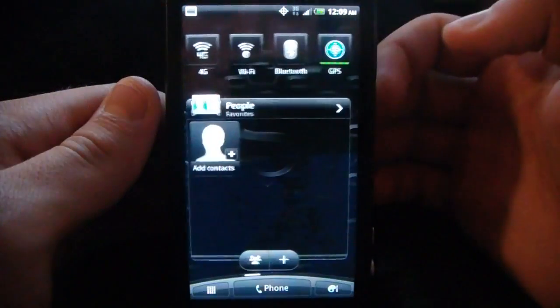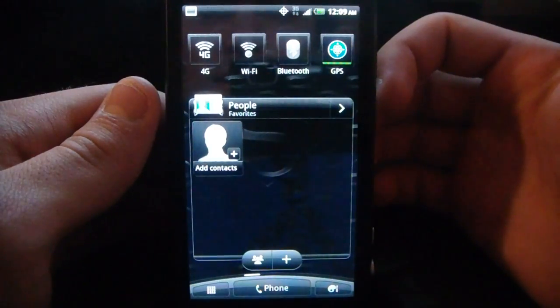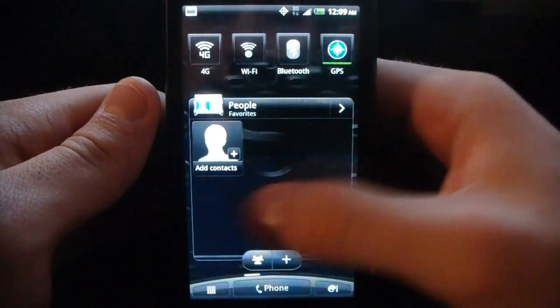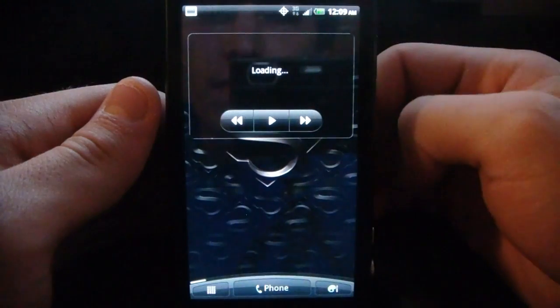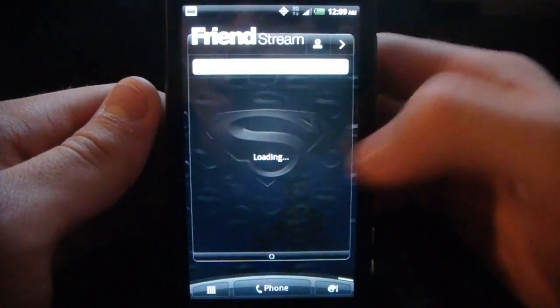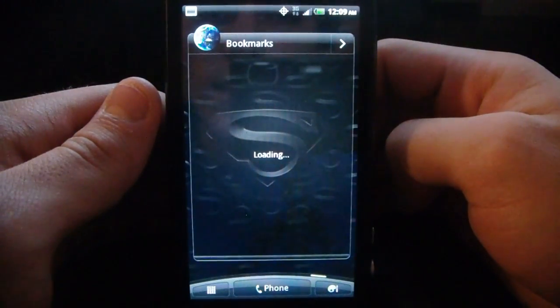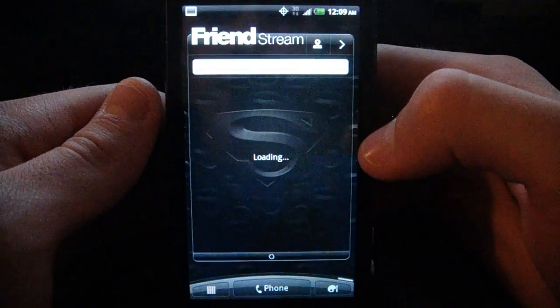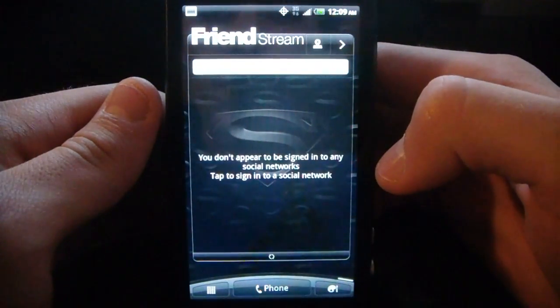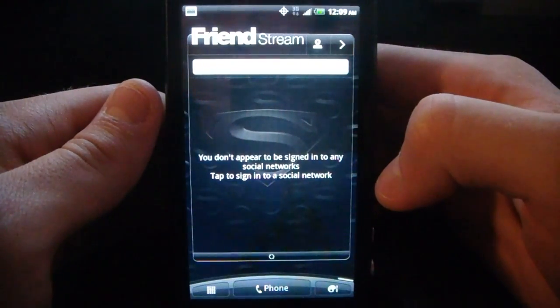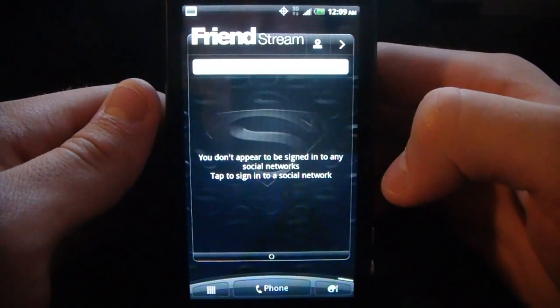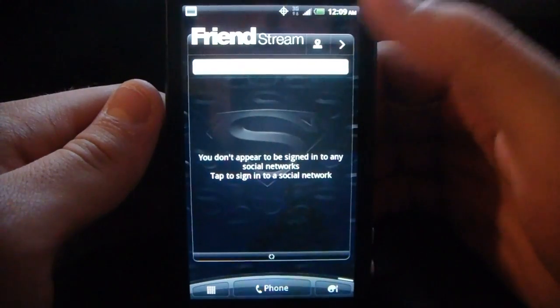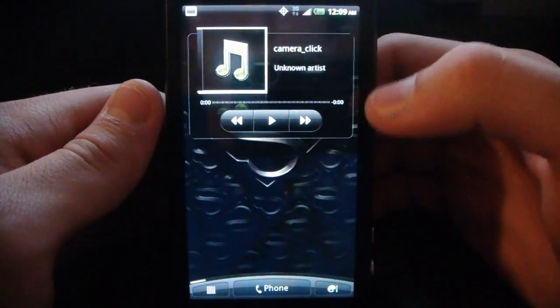So really this ROM brings in the best of all different worlds. All the different ROMs we have for the EVO 3D. You can probably find something in here from all of those, and it really brings it all together to give you a really high-performing, fast, great battery life ROM if you make the changes that you can make with this. So definitely check it out.